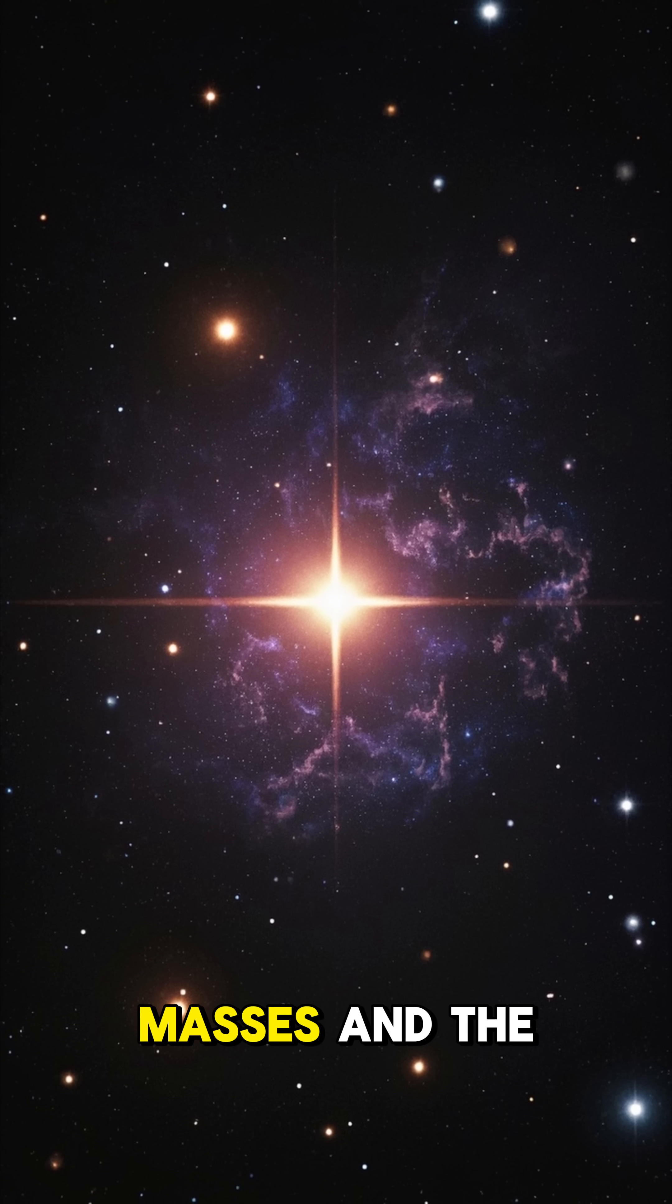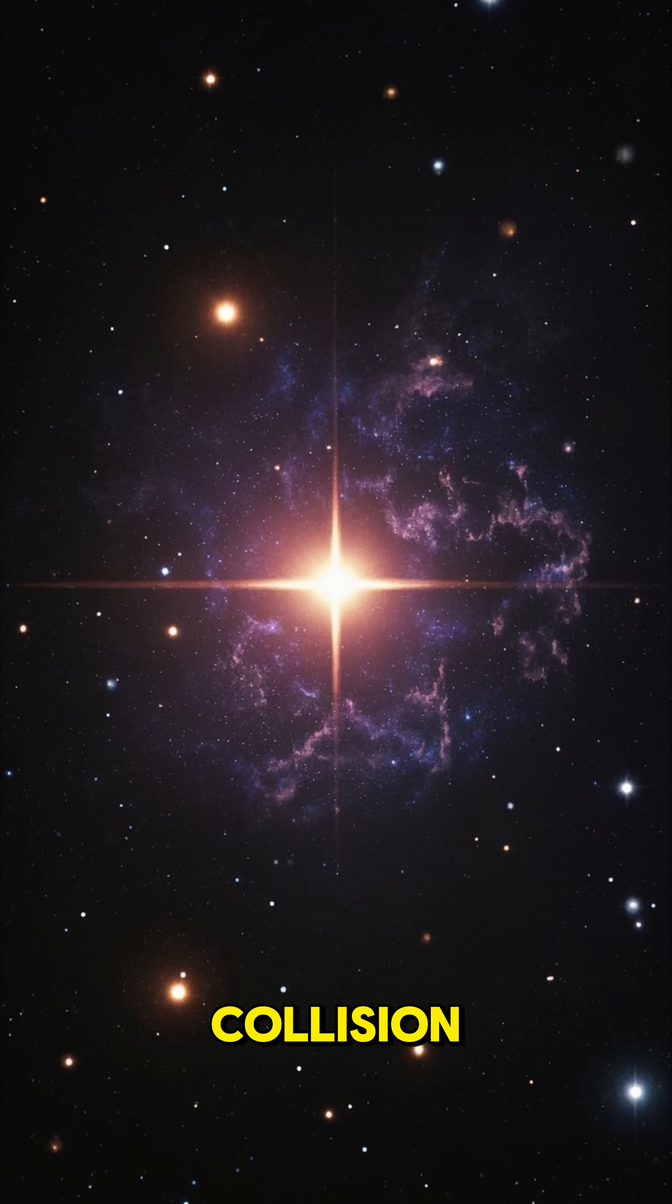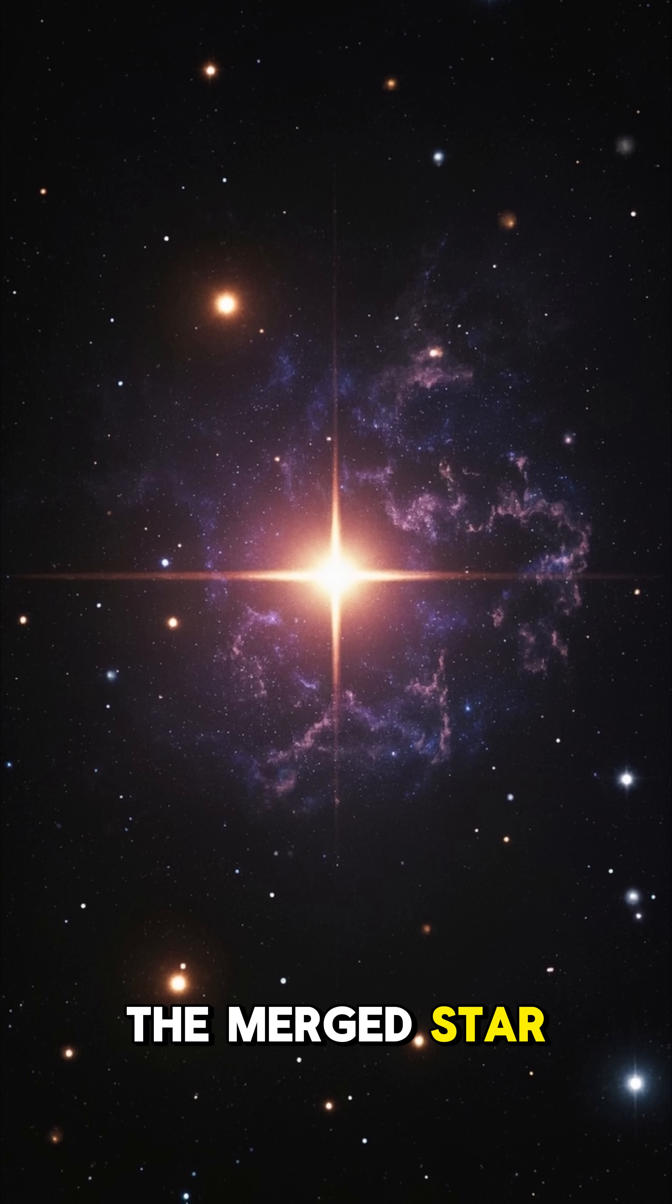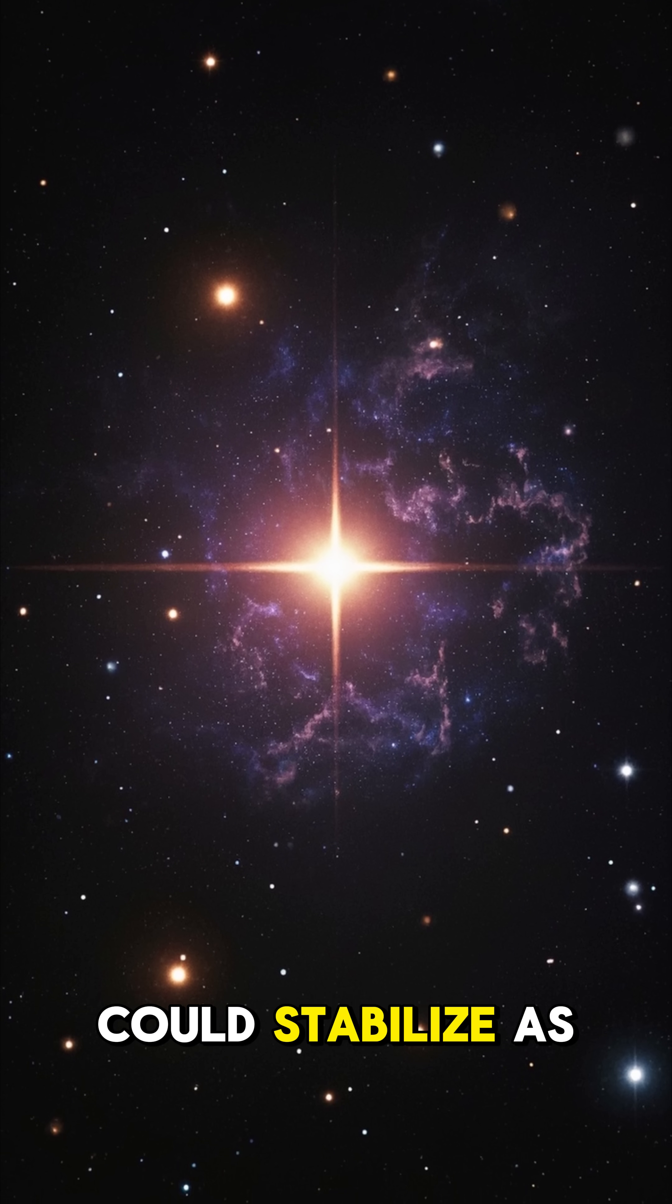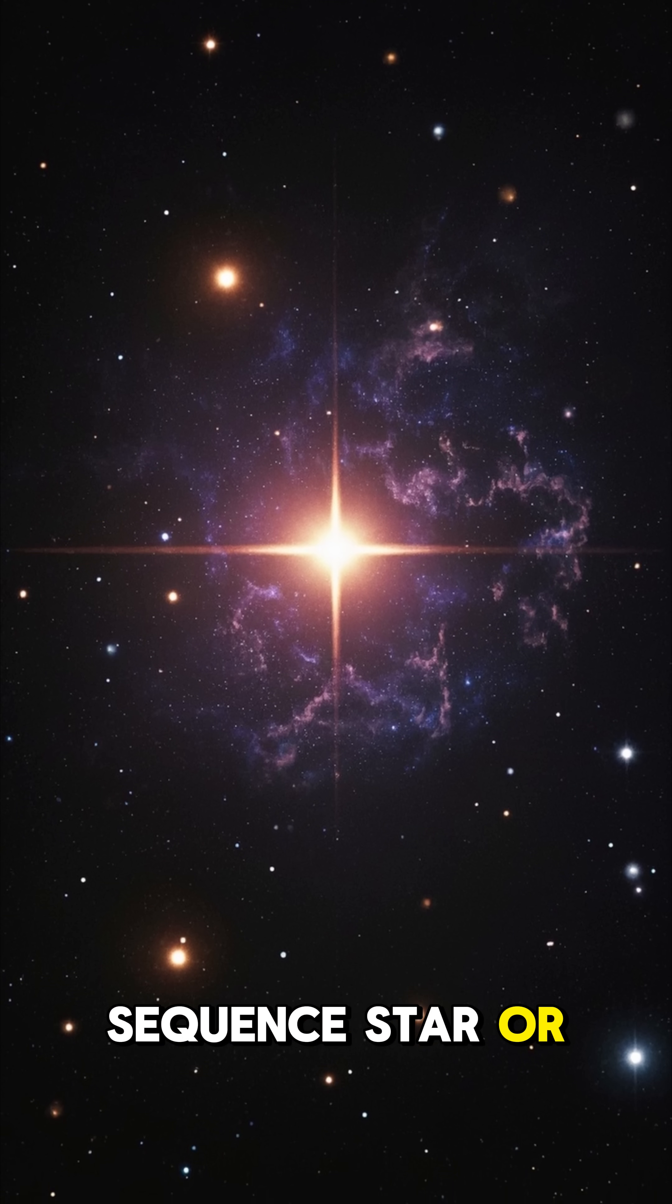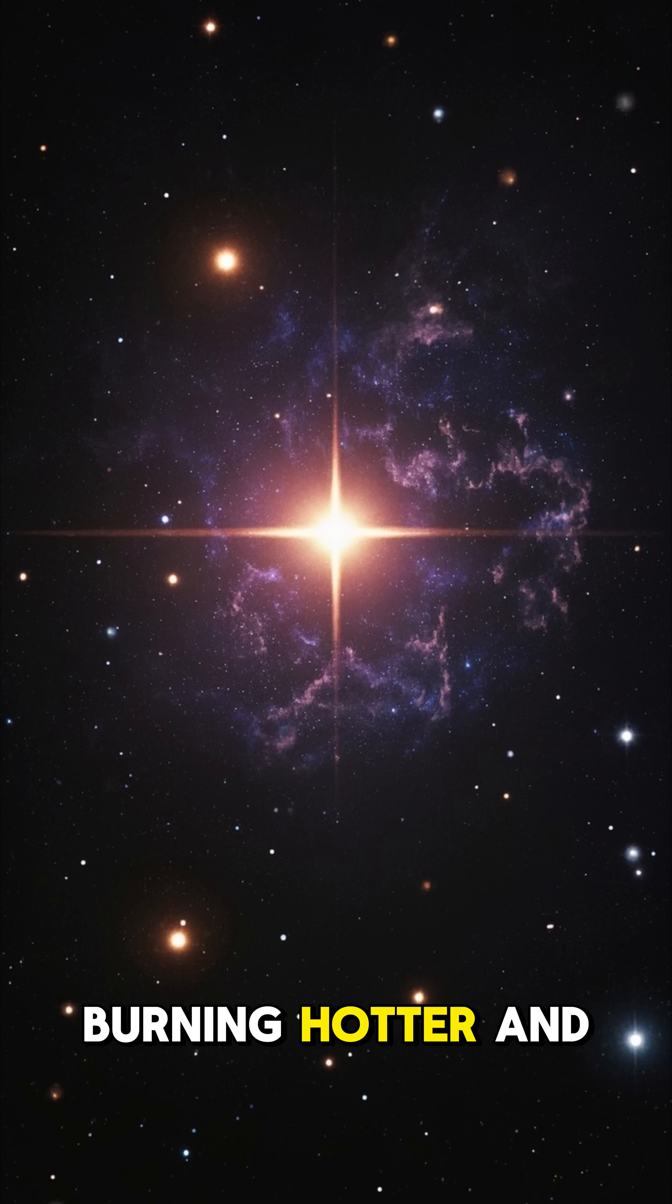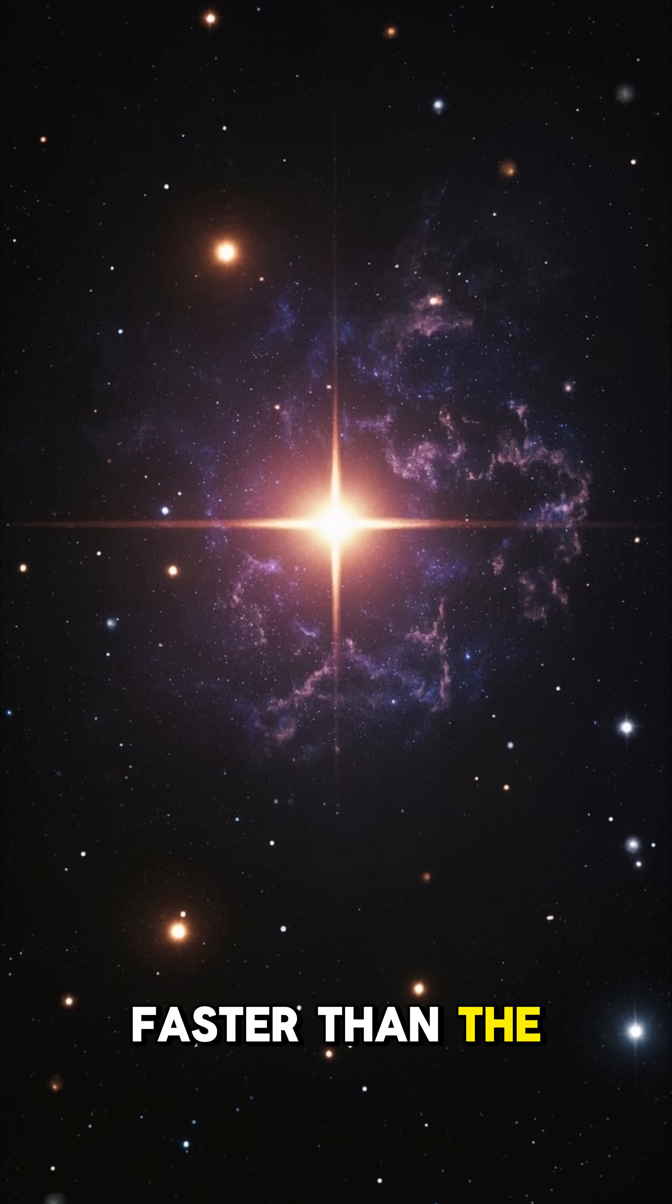Depending on their masses and the dynamics of the collision, the merged star could stabilize as a massive main sequence star or giant star, burning hotter and faster than the Sun.